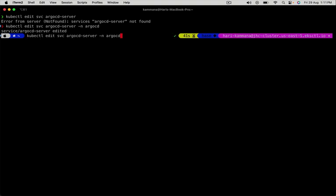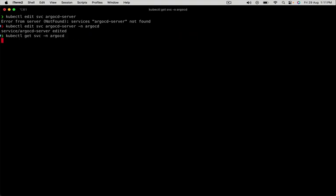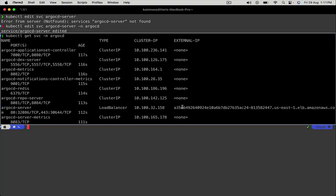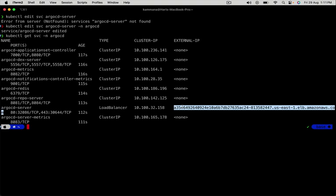Let's run kubectl get service command and see the LoadBalancer endpoint. Yeah, this is the LoadBalancer endpoint.